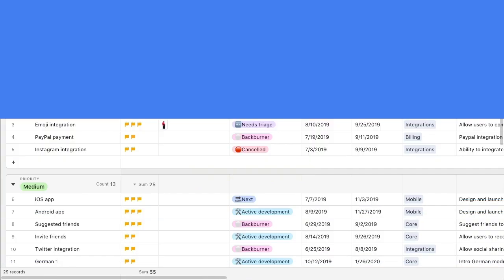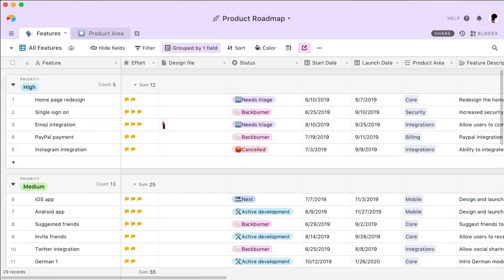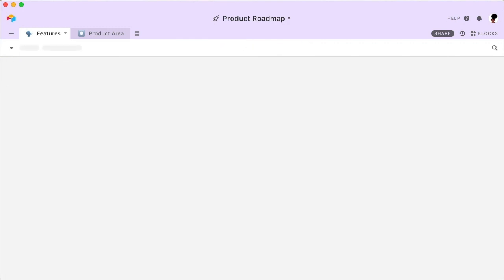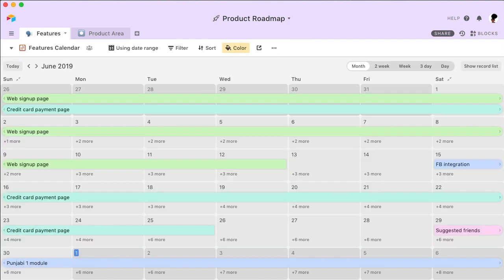In Airtable, you don't have to limit yourself to a spreadsheet. View the same information in a variety of formats. For example, Airtable can plot your existing start and launch dates on an interactive calendar.